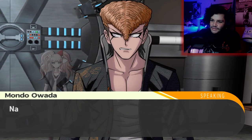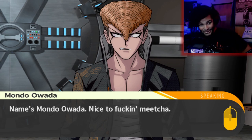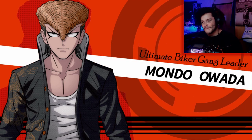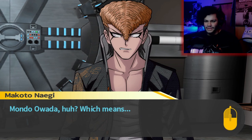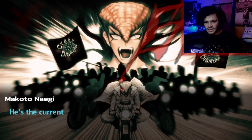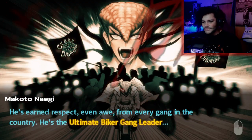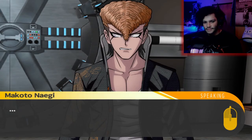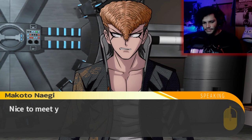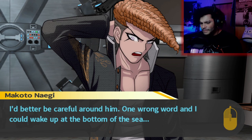Name's Mondo Iwata. Nice to fucking meet you. I really like this dude. Gang leader, of course. Mondo Iwata — he's the current leader of the largest biker gang in Japan. He's earned respect, even awe, from every gang in the country. He's the ultimate biker gang leader. Nice to meet you too. I'd better be careful around him — one wrong word and I could wake up at the bottom of the scene.